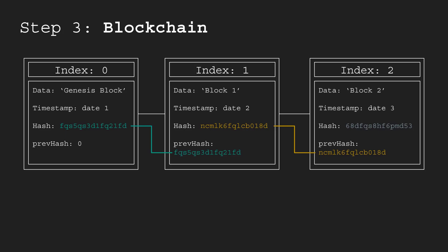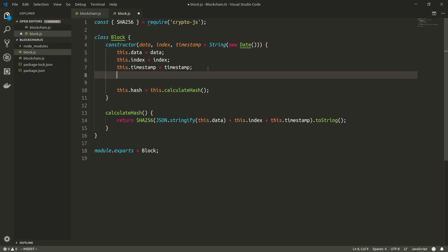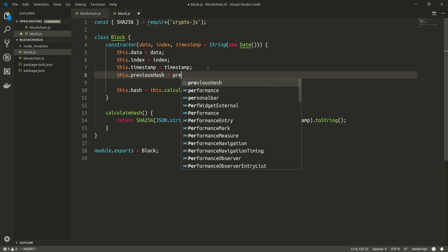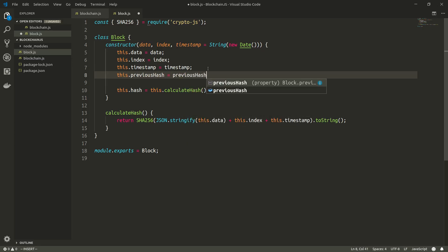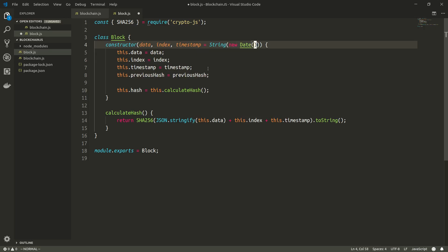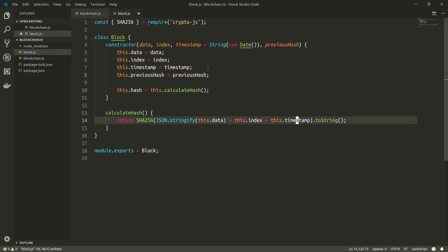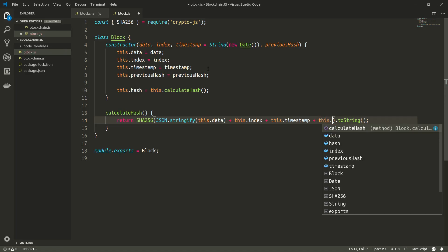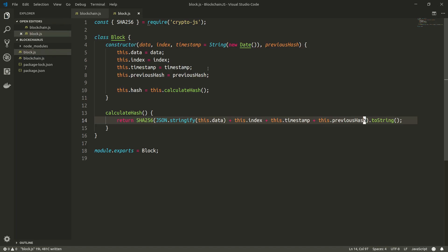Let's pick up where we left off and add all this functionality to our blockchain. Open your block.js file and we'll start by adding the previous hash field: `this.previousHash = previousHash`. We'll have to put that in the list of parameters as well, and since we need to incorporate it into the hash, we'll add the previous hash there too.